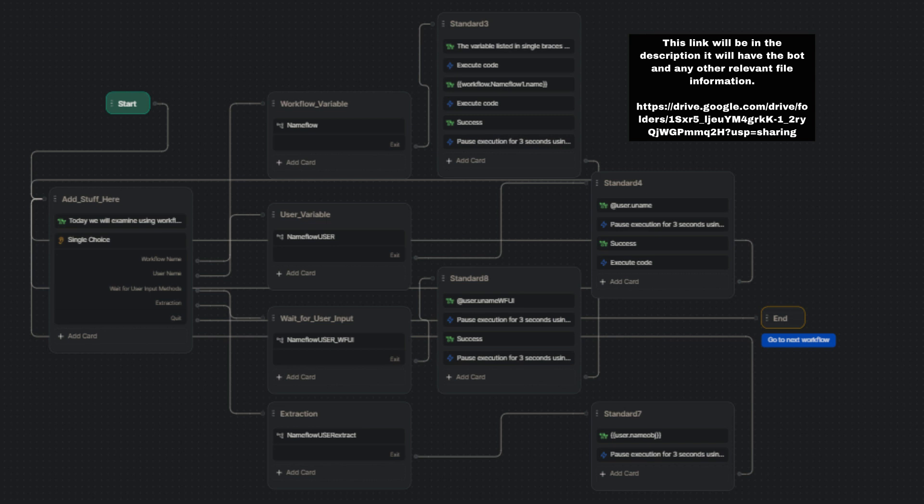We are viewing the main workflow of the bot currently. The user is presented with four different means of capturing the user's name to demonstrate not only the means of capture but how the answer is displayed from other workflows.